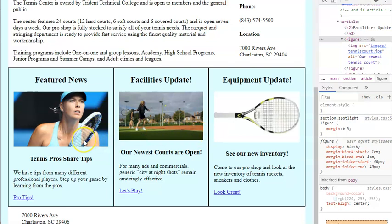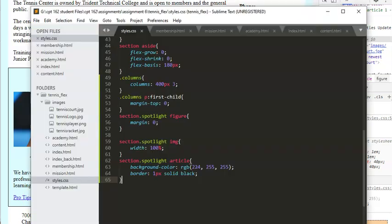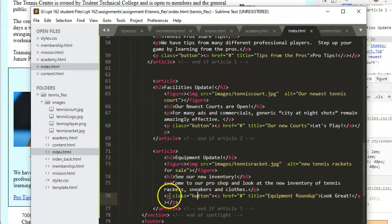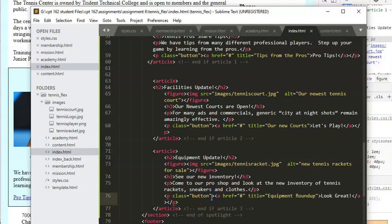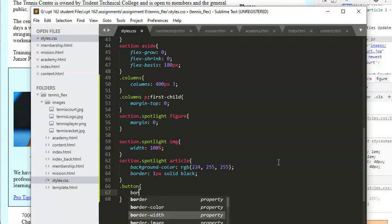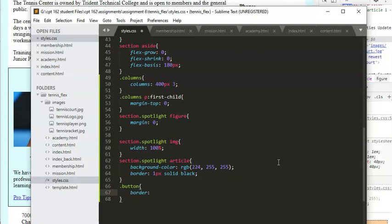Now let's take care of the button at the bottom. Looking at our HTML, that element has a class of 'button' and it's just a paragraph. We want all the buttons to have the same styling. There is an actual button HTML tag but we use that for forms, not for styling something that looks like a button. So we'll create a style for '.button' and add border: 1px solid black.